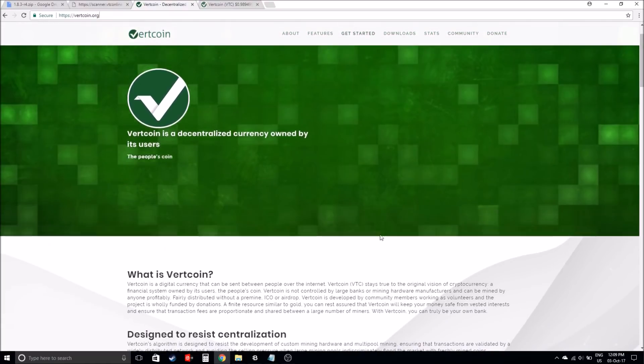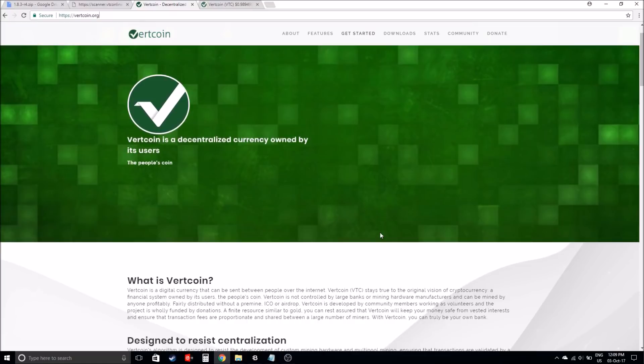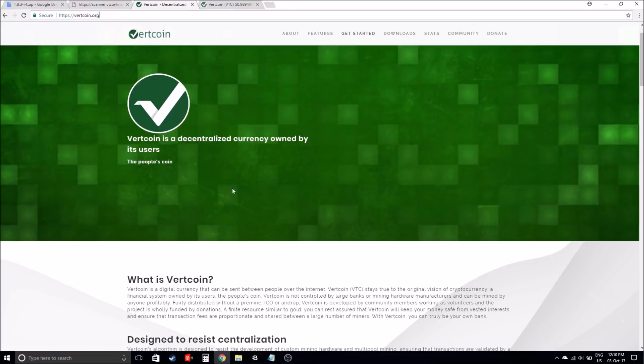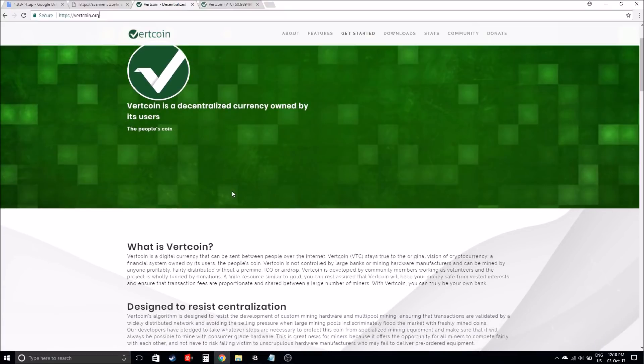It can be mined without any expensive mining rigs or anything like that. Vertcoin can be mined directly from your home laptop, home PC, or any general hardware that you do have.